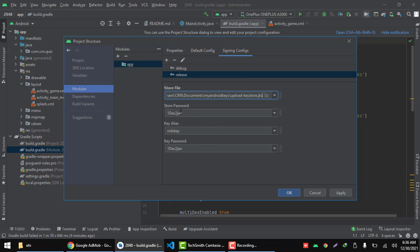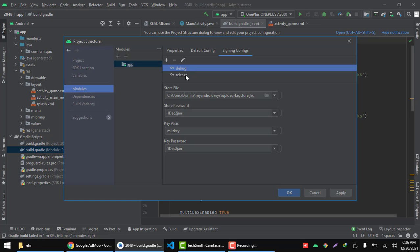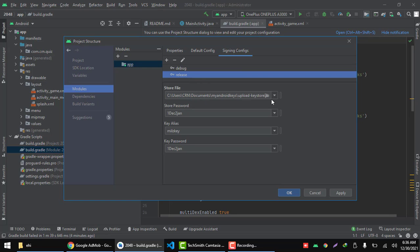Then insert the password there and the name there. Then the key password there for both your releases. If you only have one, just do it for one. If you have two, do it for two.